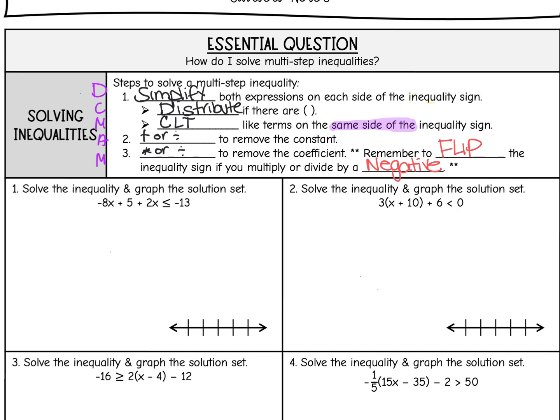We're going to move the variables should we need to, add or subtract to remove the constant, and then multiply or divide to remove the coefficient. The difference with inequalities is this last step — our golden rule: if we multiply or divide by a negative, we must flip the inequality sign.